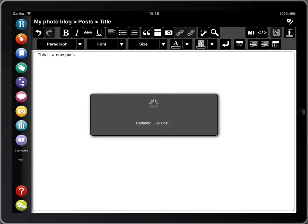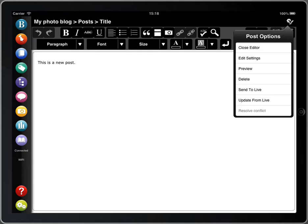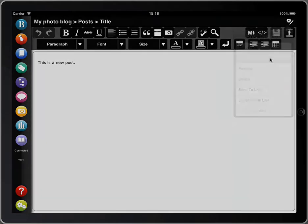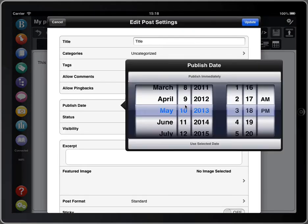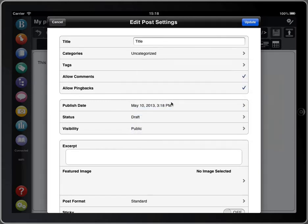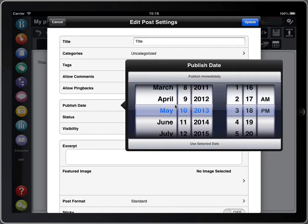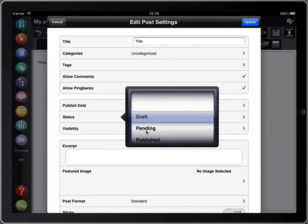Brand new posts are automatically saved as a draft. When you're ready to publish, tap on the post settings icon, edit settings and you can either tap publish immediately or schedule it for the future and change the status to scheduled.